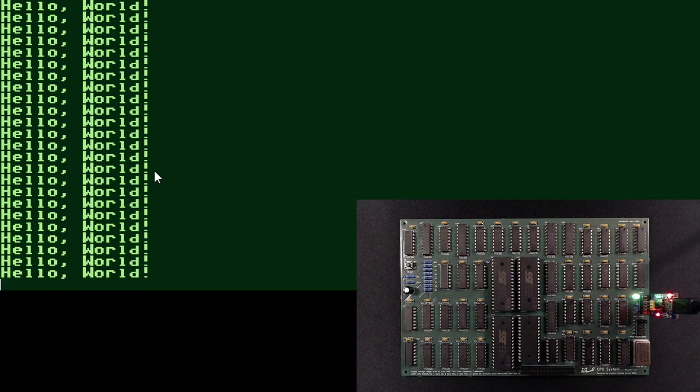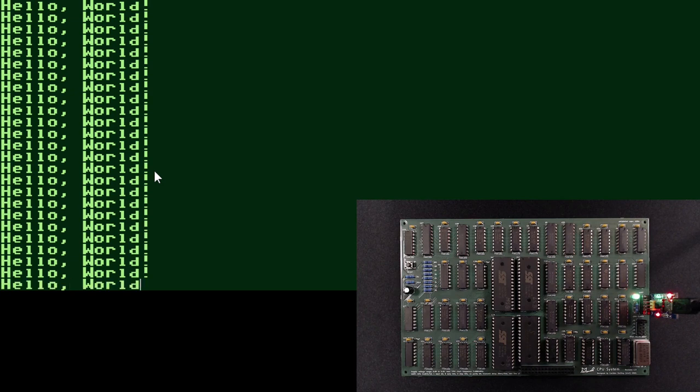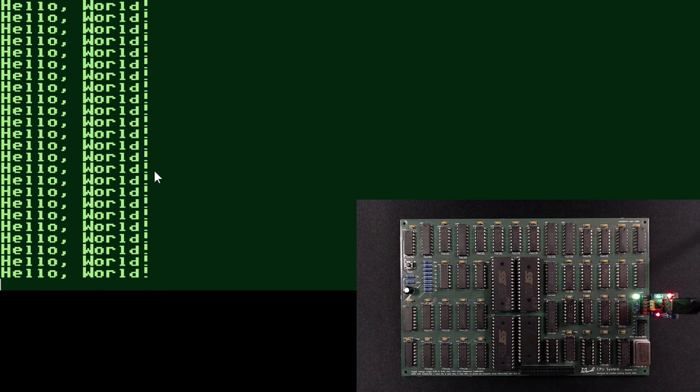Now, at least in principle, the door is open to write and improve any software we want on the minimal. Well, not the sky, but the RAM is the limit. And this is it for today.